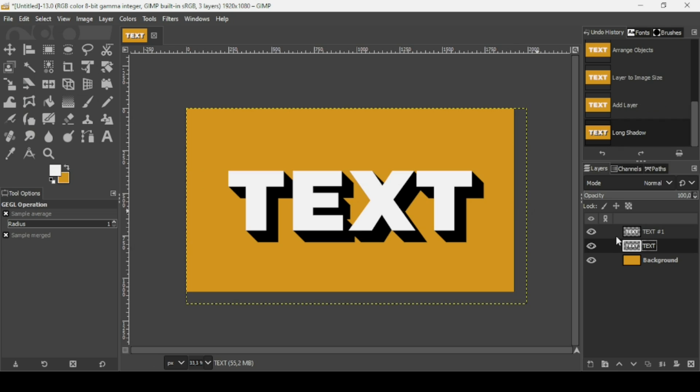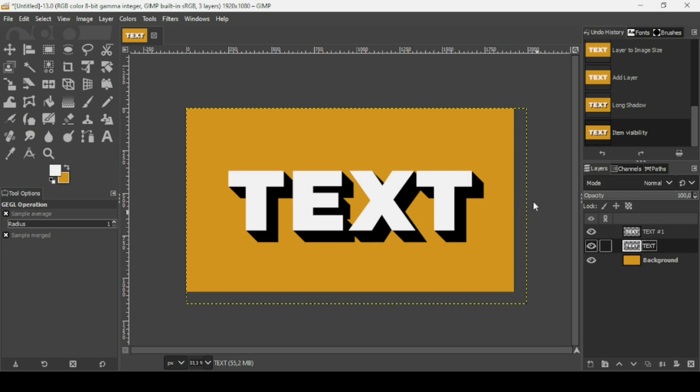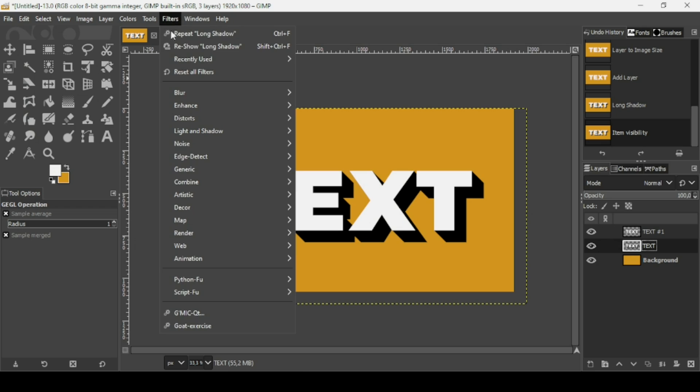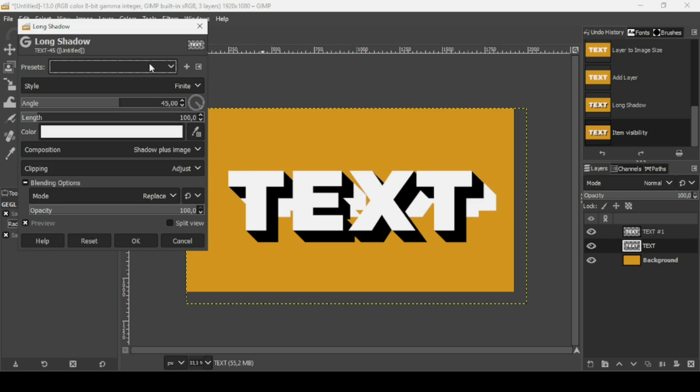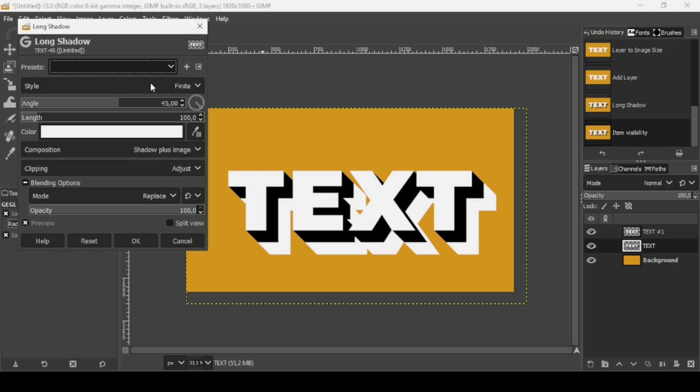And now make sure you're on the long shadow layer, the bottom one. Go to Filters again, and then Light and Shadow, Long Shadow. And now go to Presets and left-click, and then click on Last Used. This will get the same settings you used before.